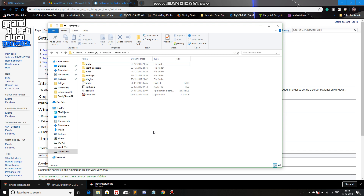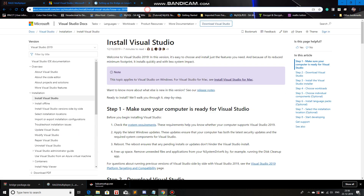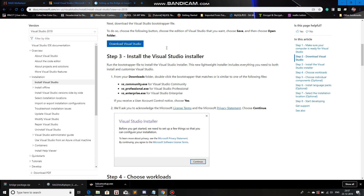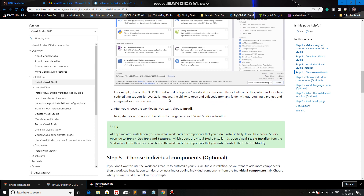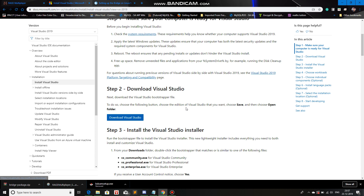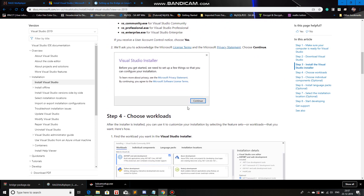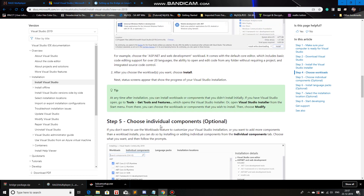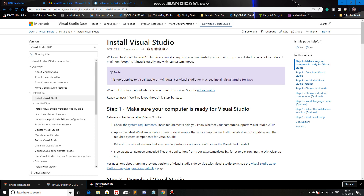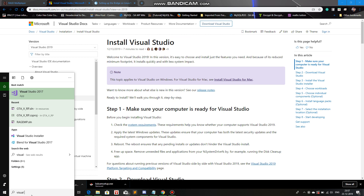Now all the server files are set up. We need an environment where we'll actually code things for our server-side or client-side — for that we're going to use Visual Studio. I'll give the link in the description. Just go through the page, it has all the information about how to install Visual Studio. Click Download Visual Studio, get the installer, and go through it. I won't walk through the installation since it's clearly documented there.